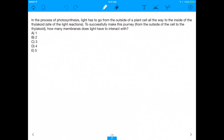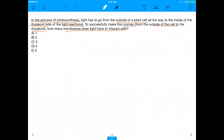Today's question says: in the process of photosynthesis, light has to go from the outside of a plant cell all the way to the inside of the thylakoid, which is the site of the light reactions. To successfully make this journey from the outside of the cell to the thylakoid, how many membranes does light have to interact with?